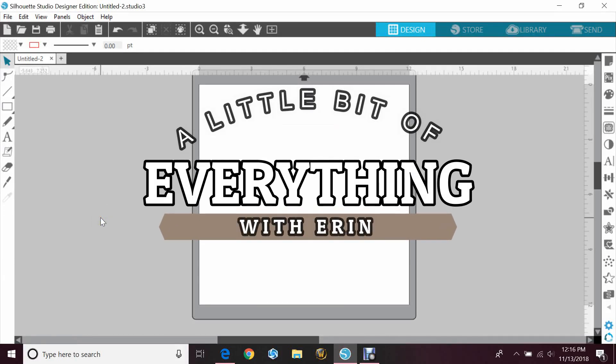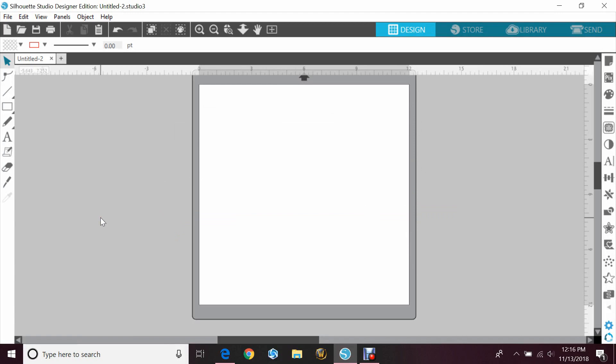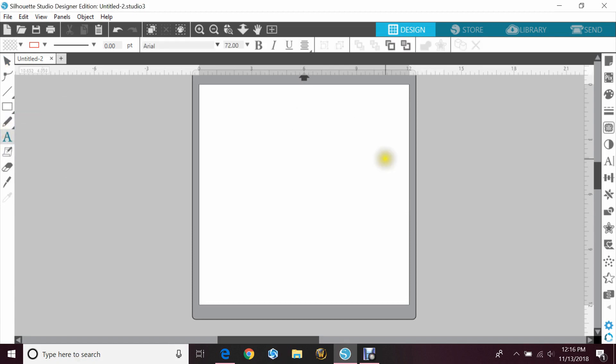Hey guys, Erin here with another episode of a little bit of everything with Erin. Today we're going to be doing a tutorial on how to accurately resize a letter or an image. This was actually a question that came up on one of my videos.